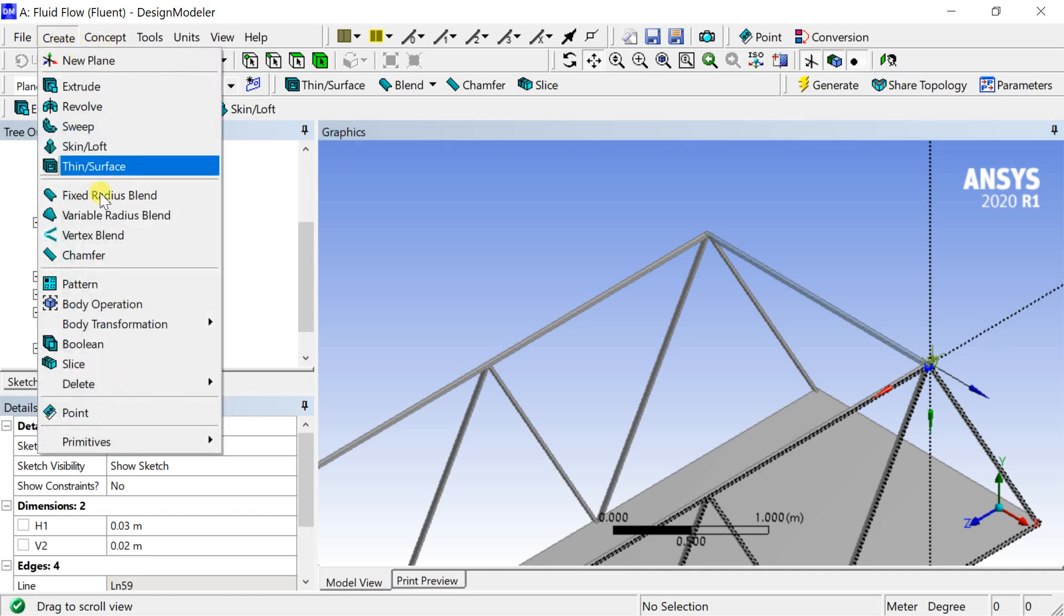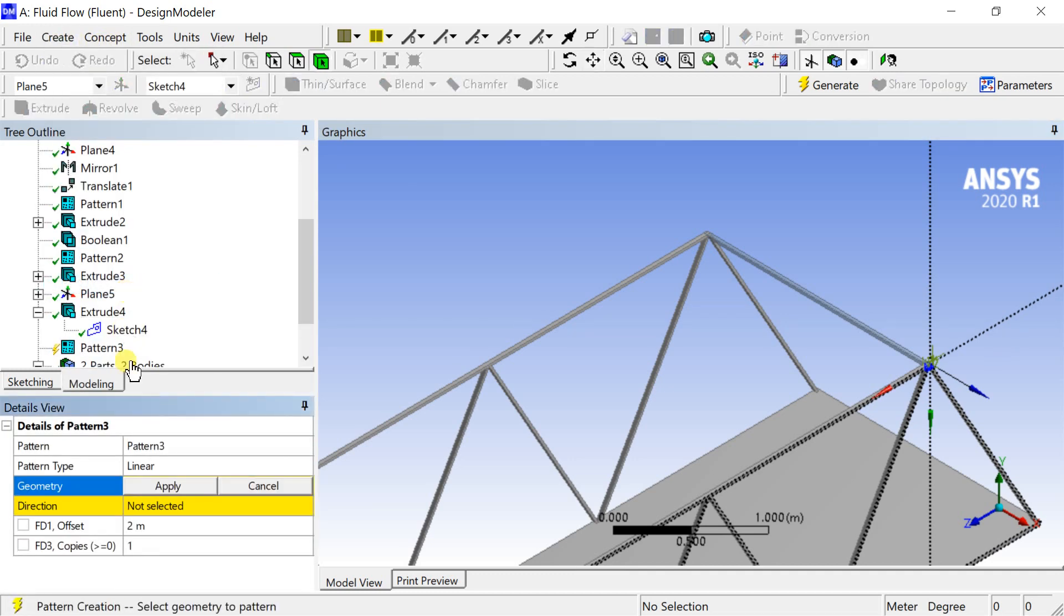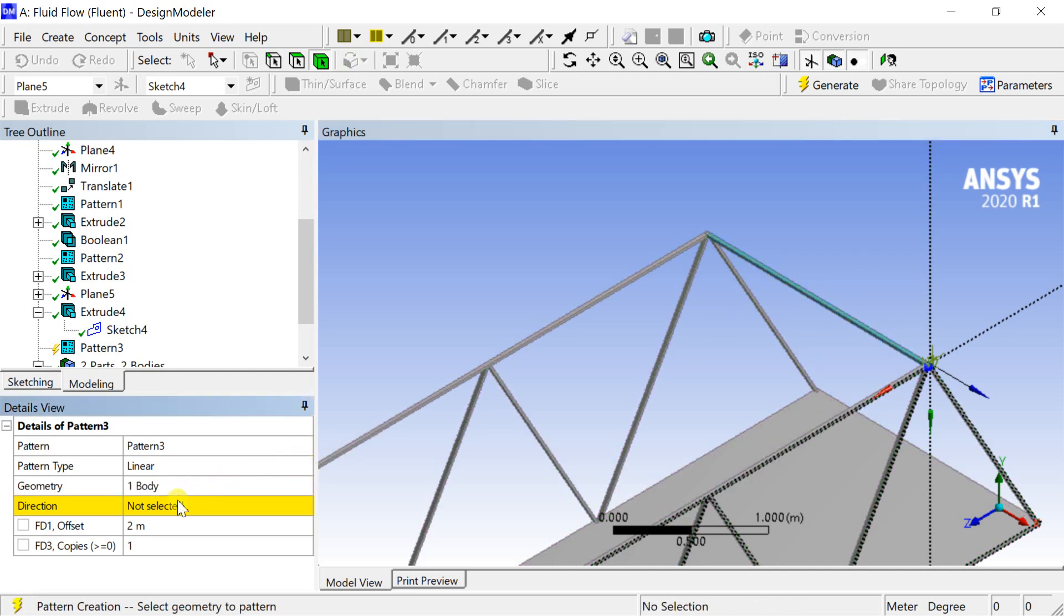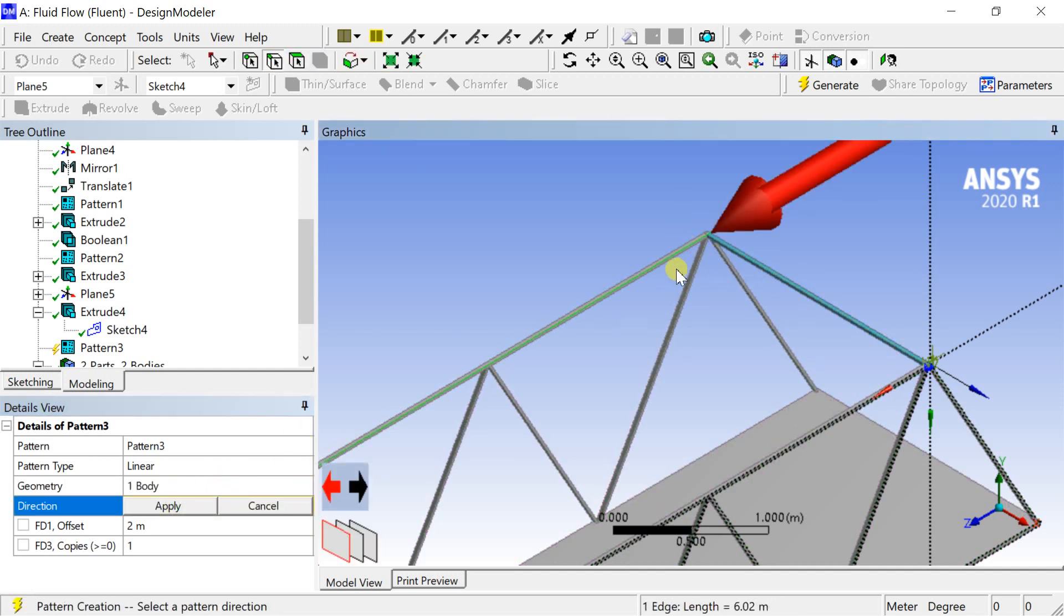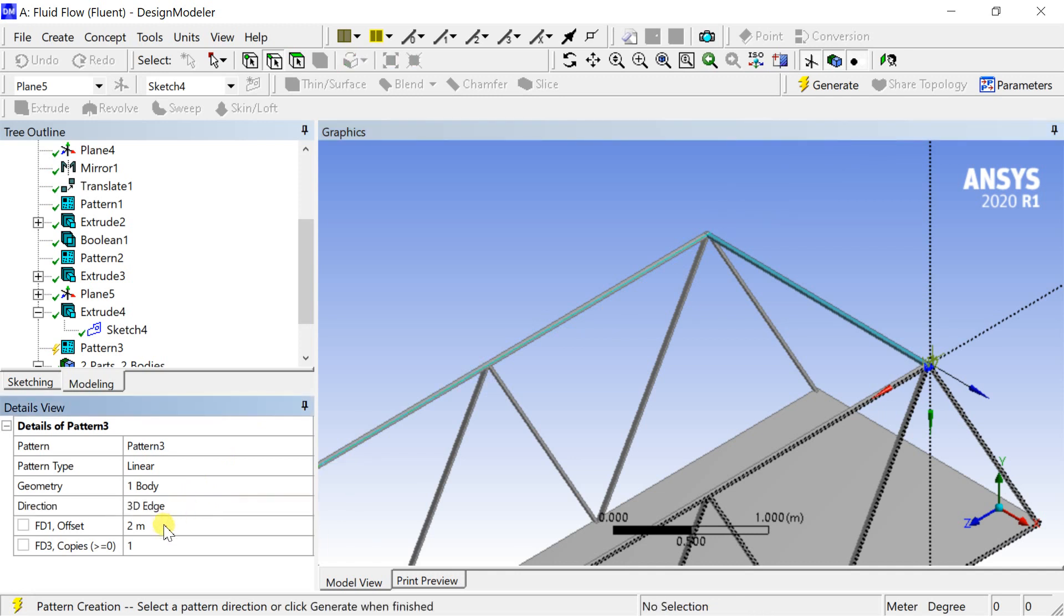Go to insert menu, then select pattern. Select the part and click on apply. Enter the offset distance, enter the number of copies and click on generate.